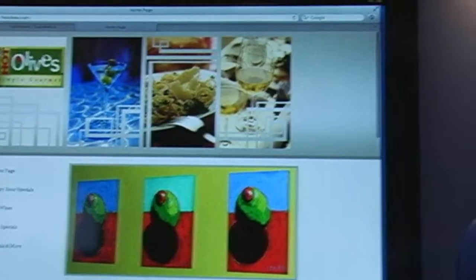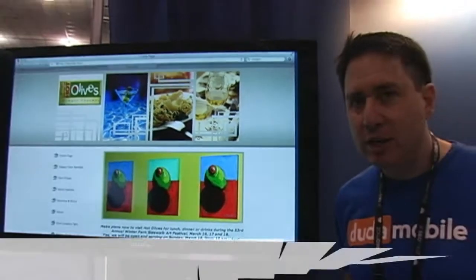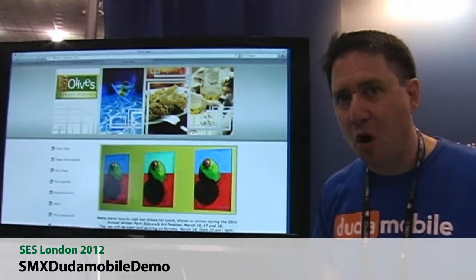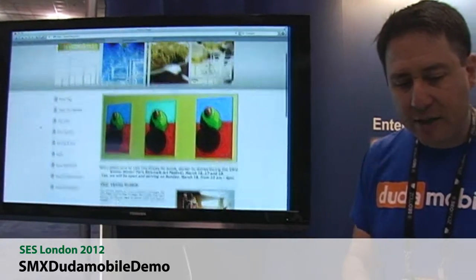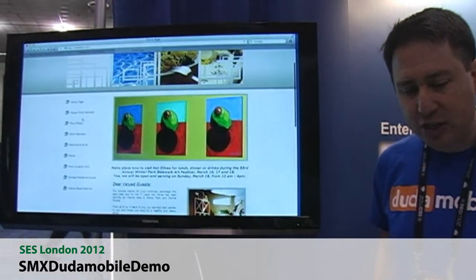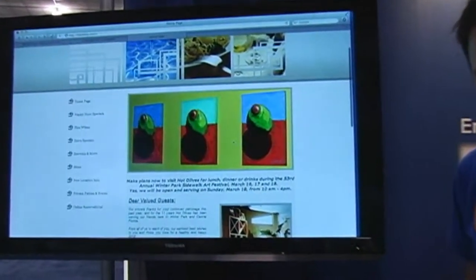So this is Hot Olives. This is just a very typical small business restaurant website — they have their navigation here and some images and so on.